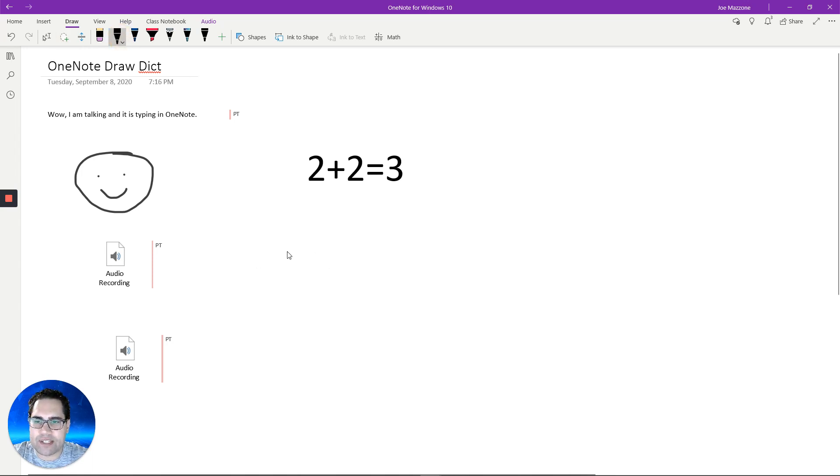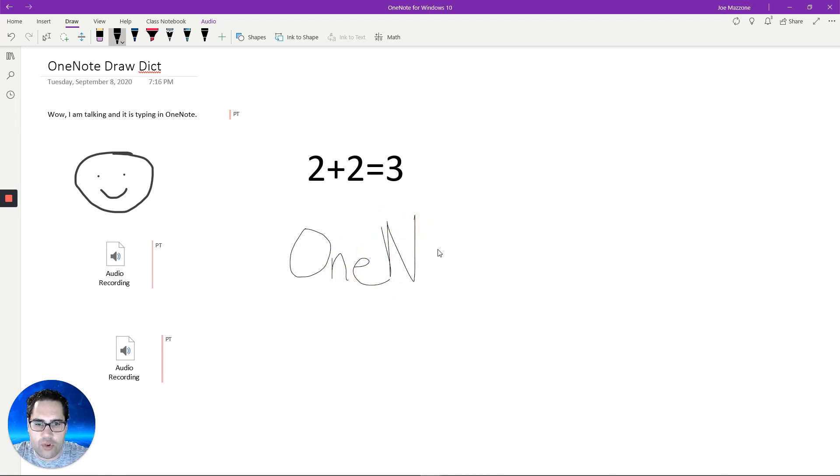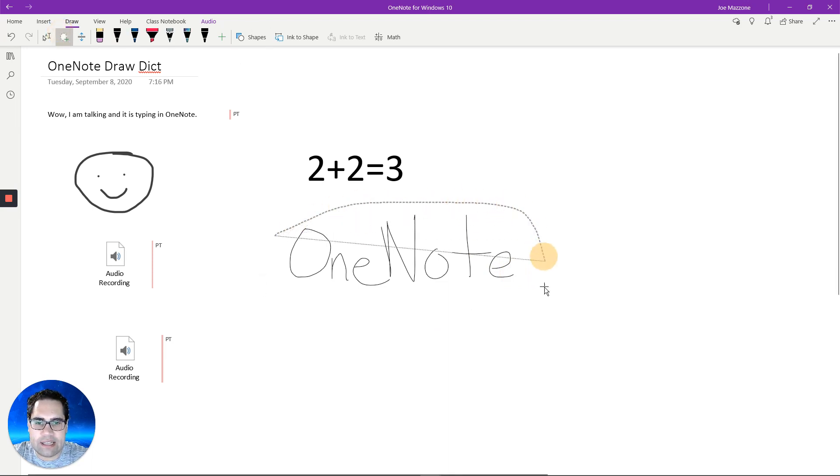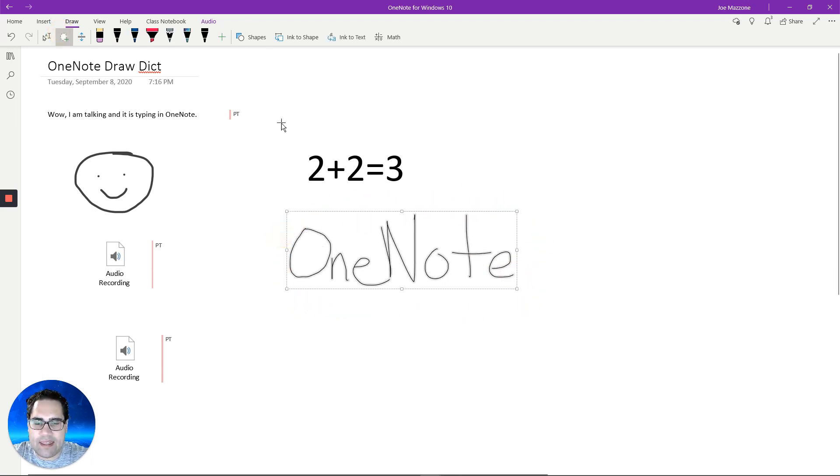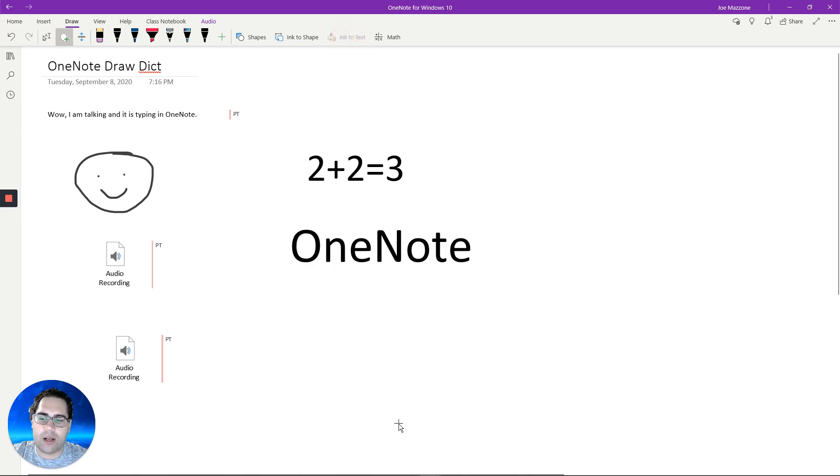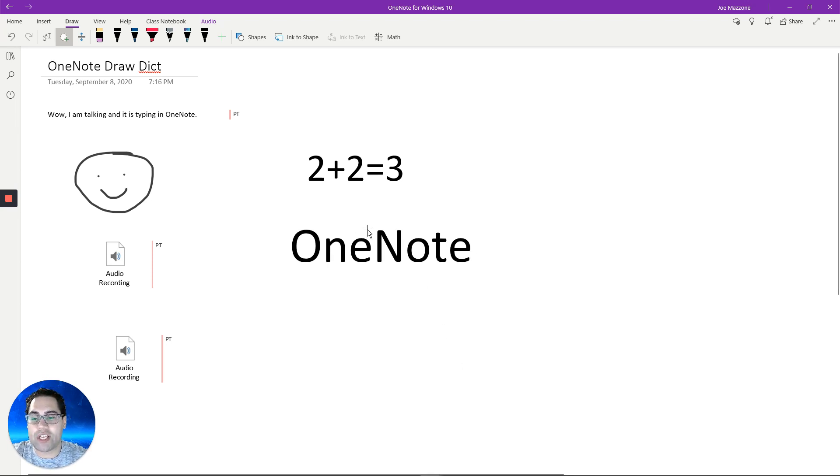For instance, let me write a word, one note. I can select this and then ink to text. So it converts that. If you're handwriting, let's say you're really good at handwriting, you have a touchscreen, you can actually convert your notes to text by using that tool.